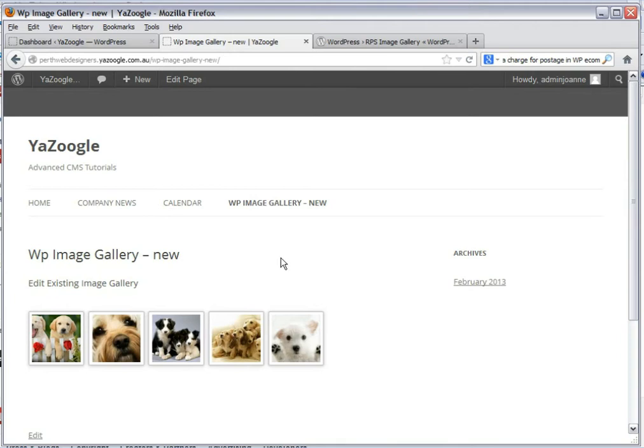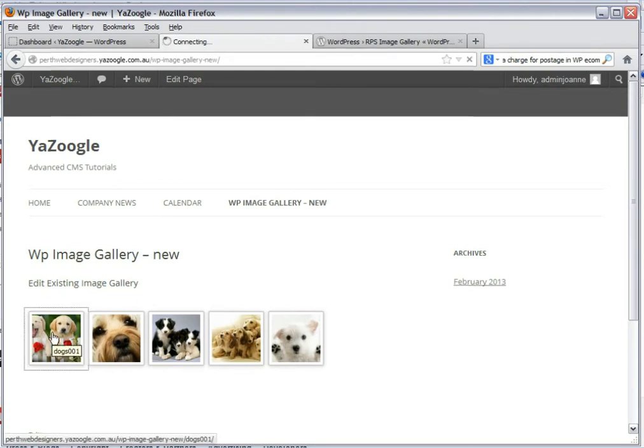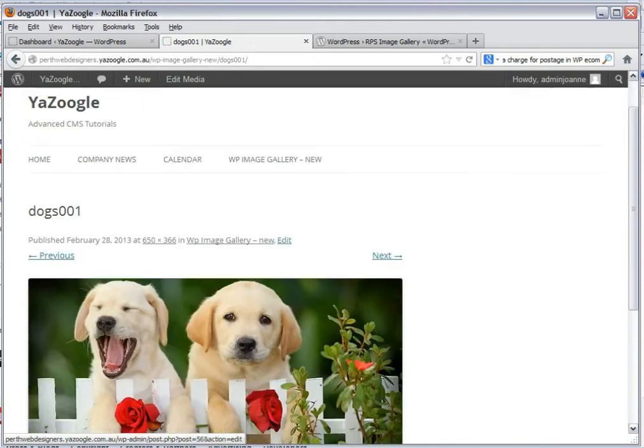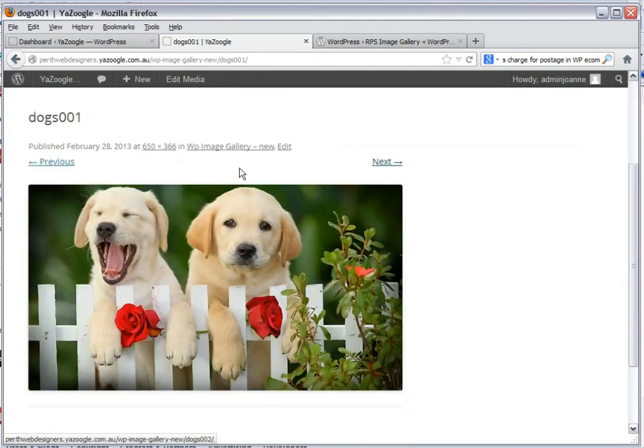I have a sample page here of what happens when you just insert a gallery onto a web page. When you click on the thumbnail, WordPress by default shows your gallery as an image with a simple next button.